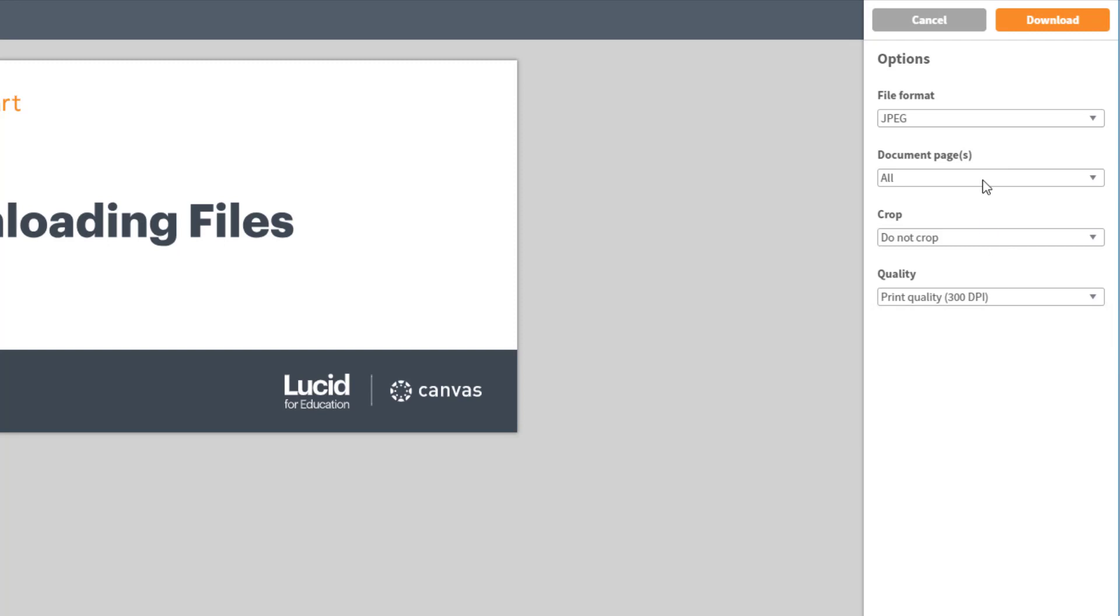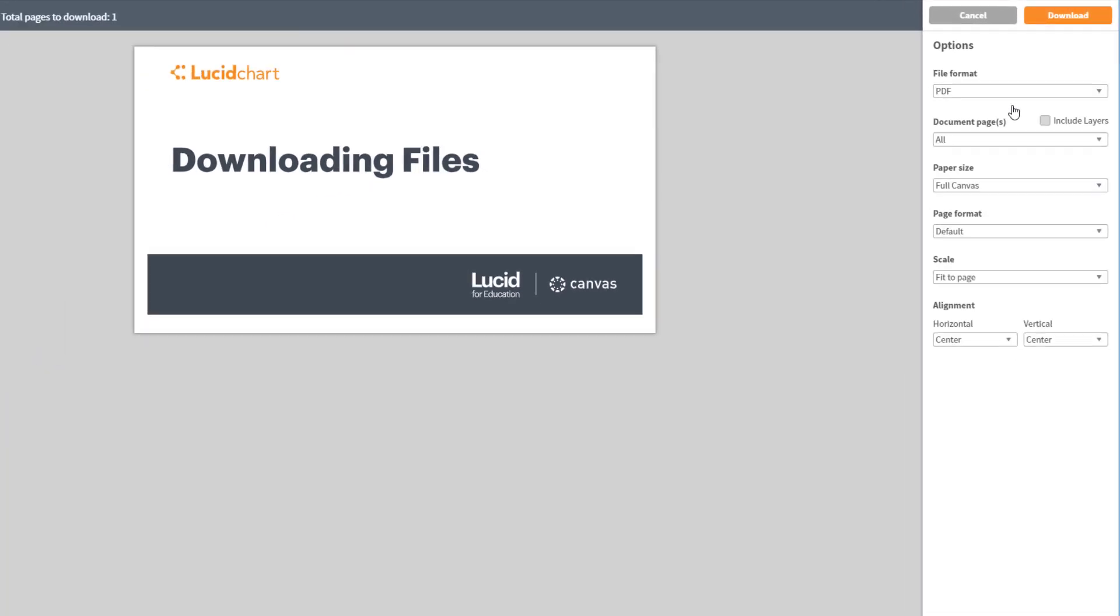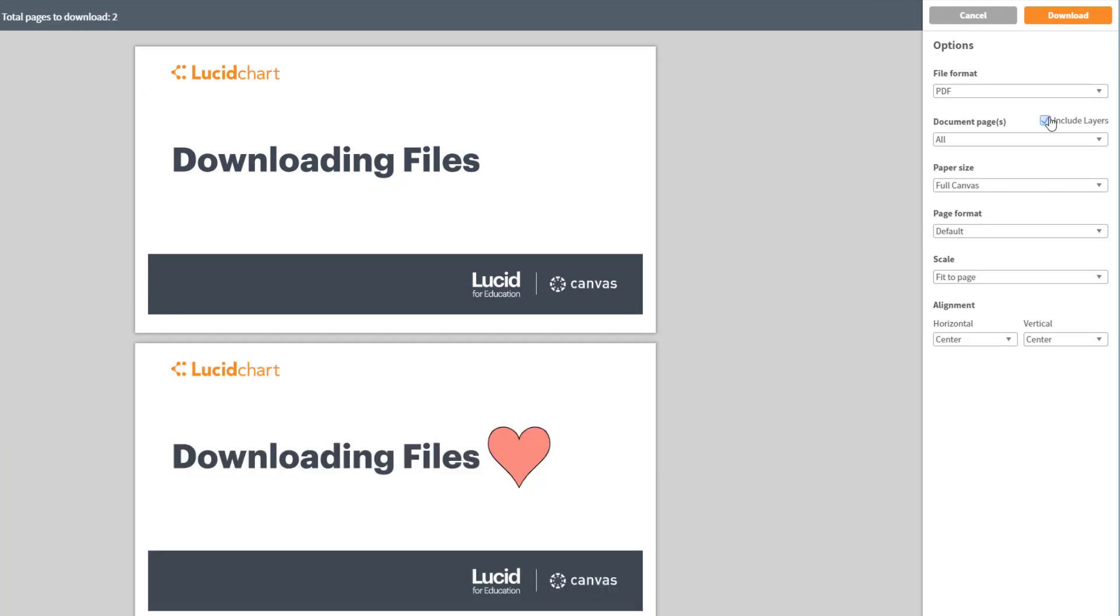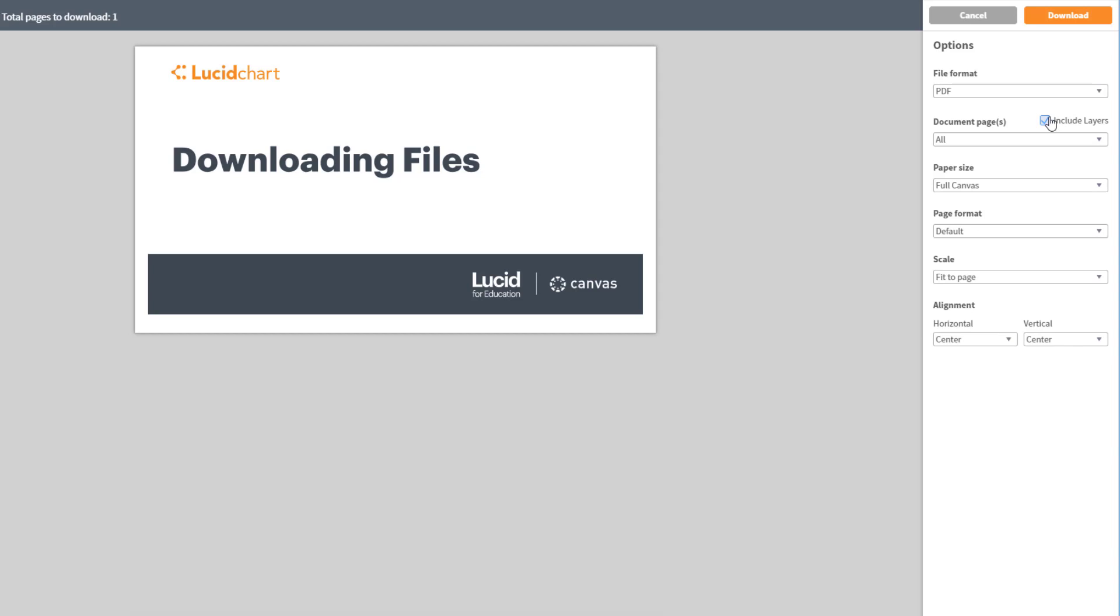If you're choosing to download your file as a PDF, you have an extra option. You can include layers. This will create multiple pages in your PDF—one hiding layers and one showing layers.